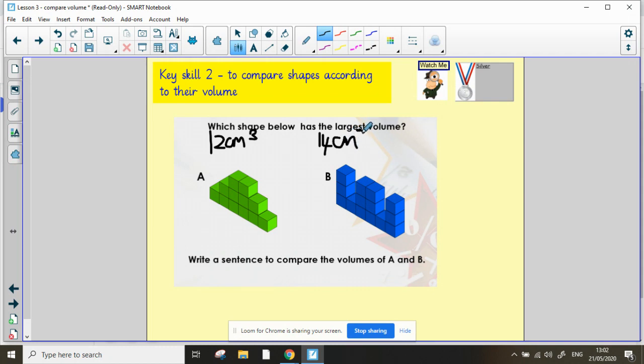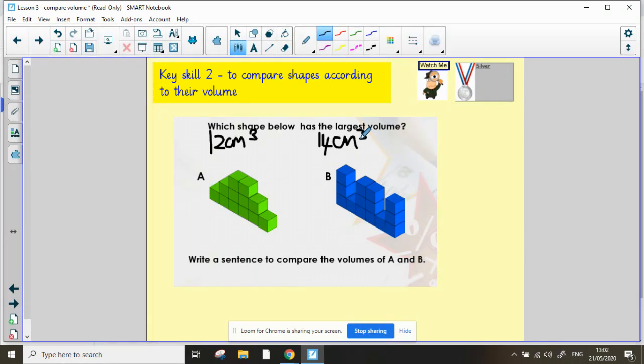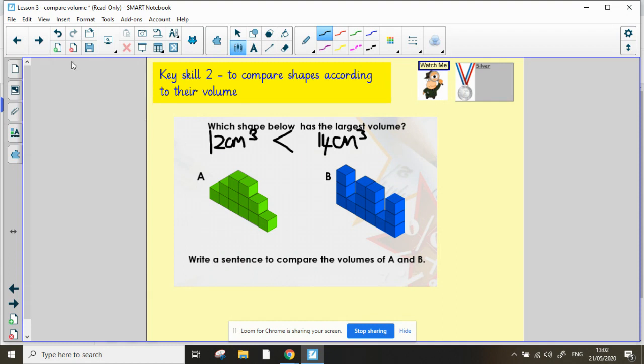Now to write the symbol in here, to compare the volumes as a sentence, we're going to use our symbols. We've seen them lots this year: less than, greater than, and equals to. So 12 centimeters cubed is less than 14 centimeters cubed. And that's all you have to do for this sort of question.